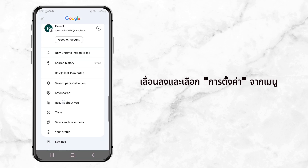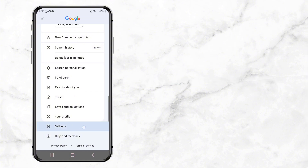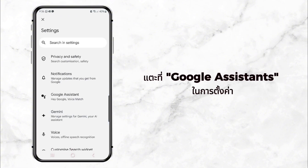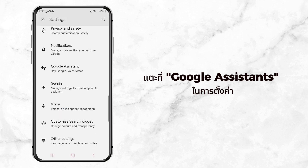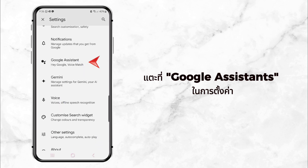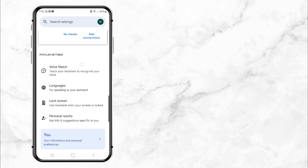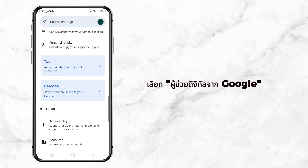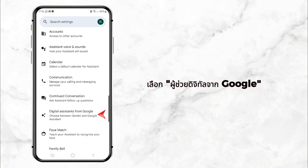Next, scroll down and tap on Settings. This will take you to a page with a bunch of options. Look for Google Assistant and tap on it. Now in the Google Assistant settings, scroll down until you find the option called Digital Assistance from Google.